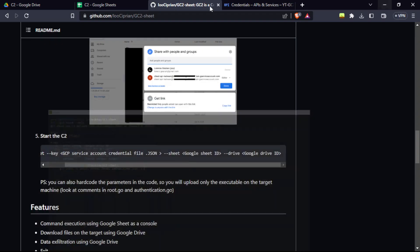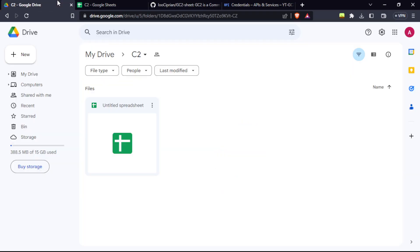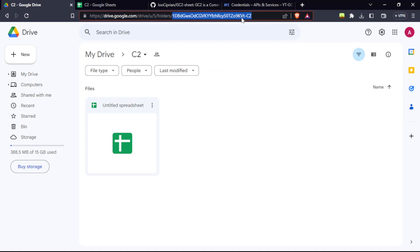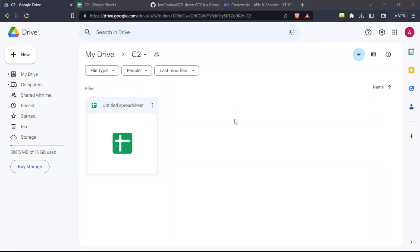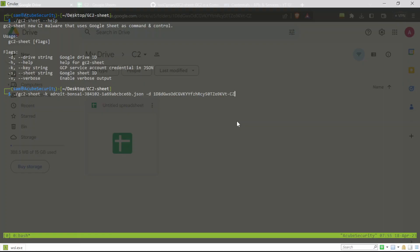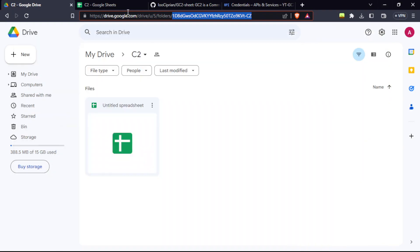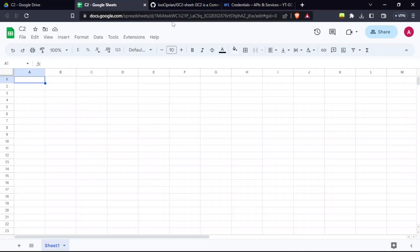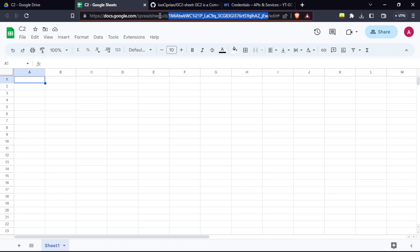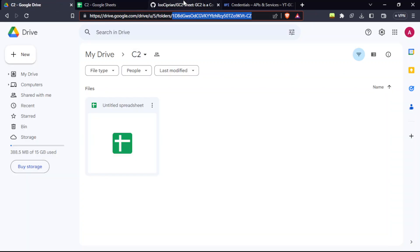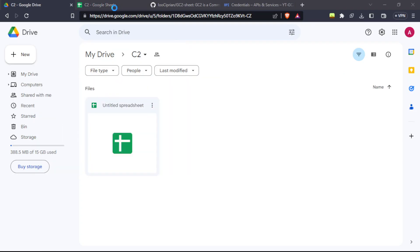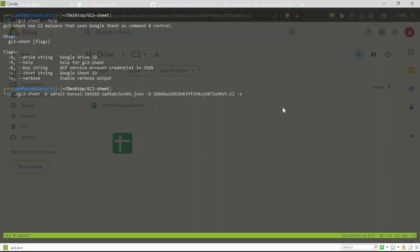For the sheet, do the same similar thing. After the d slash, copy the in-between the d slash and the slash edit. That's the Google Sheet ID. Paste it here and press Enter. You can see it's still running.